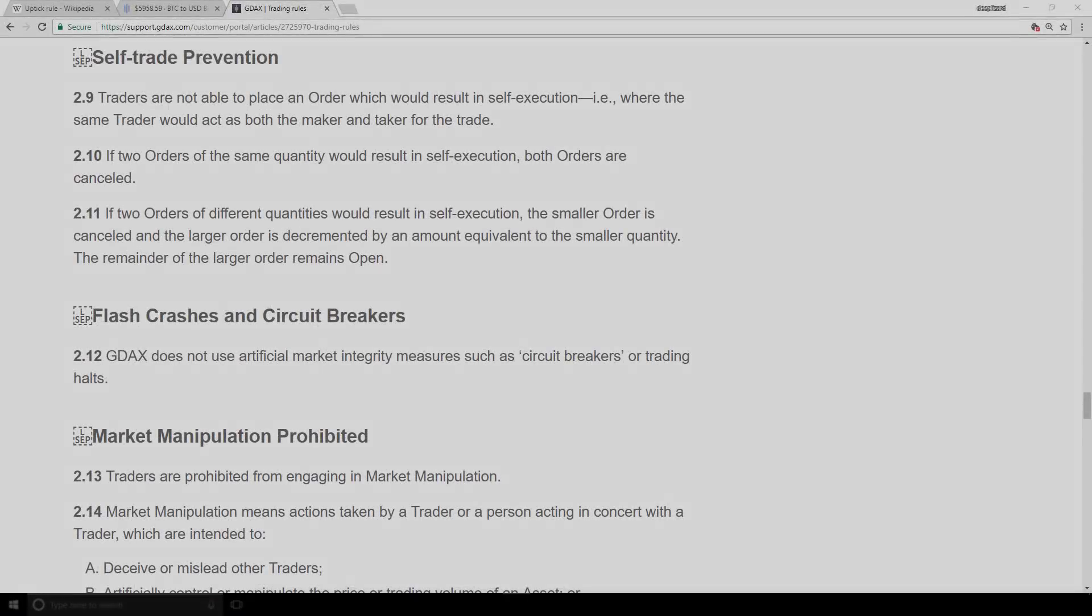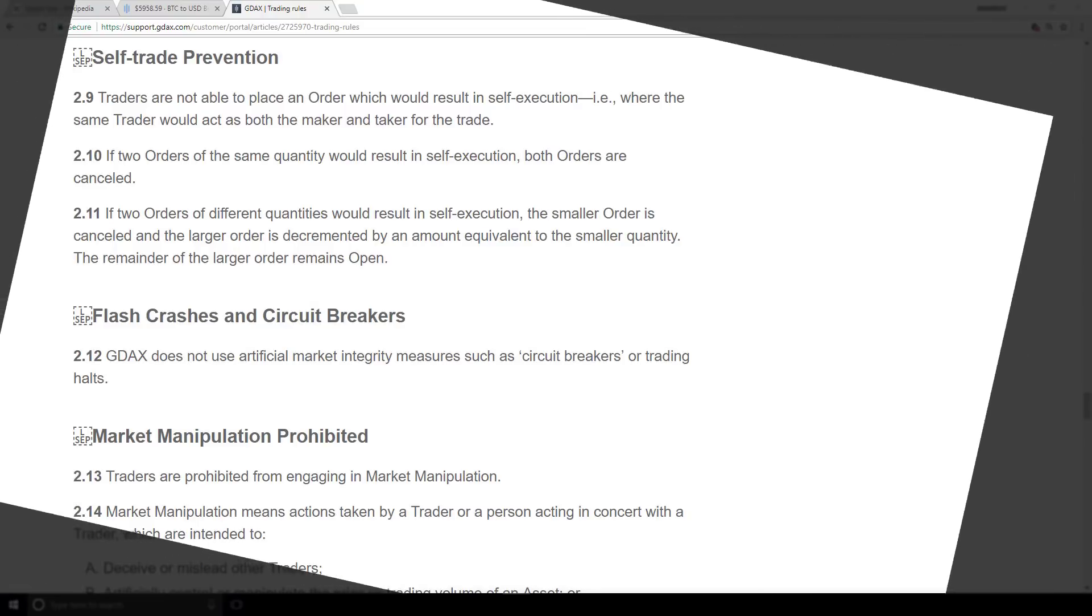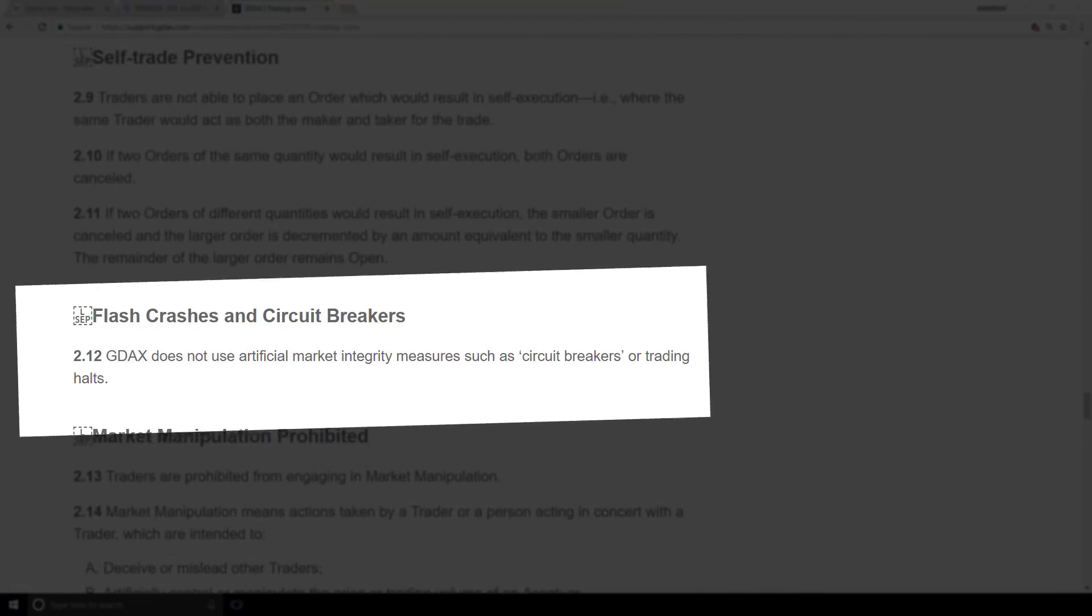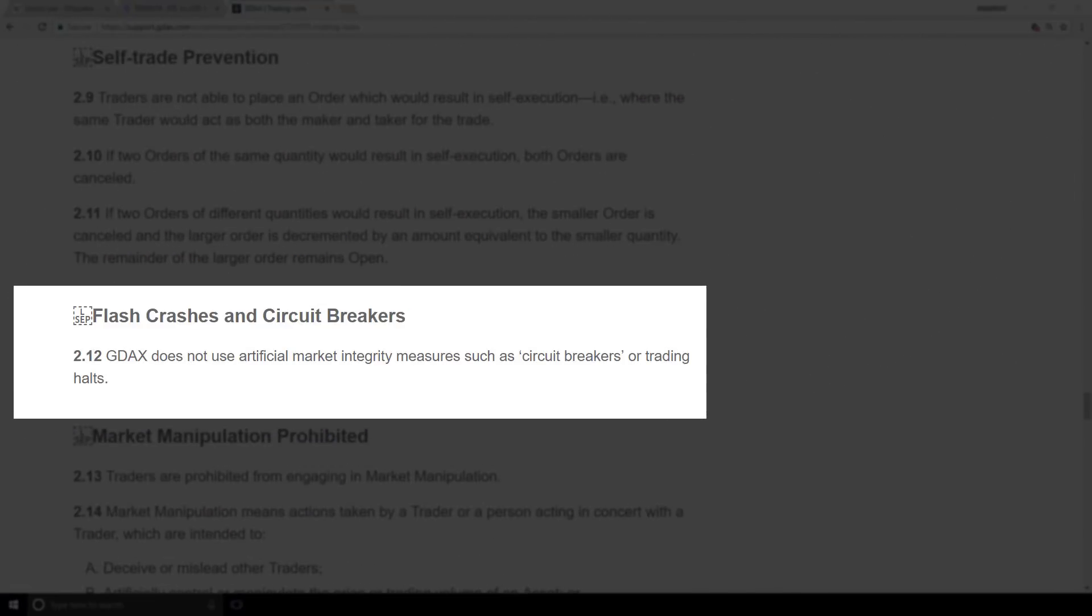Down here in section 2.12, the title is flash crashes and circuit breakers. And GDAX tells us that they do not use artificial market integrity measures such as circuit breakers or trading halts.